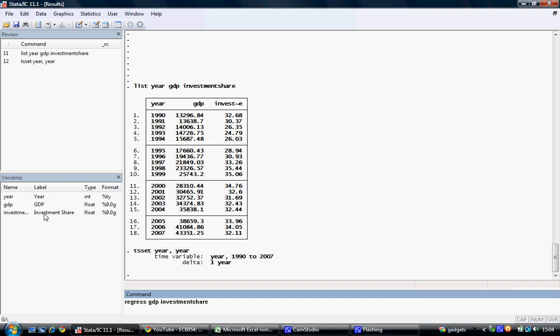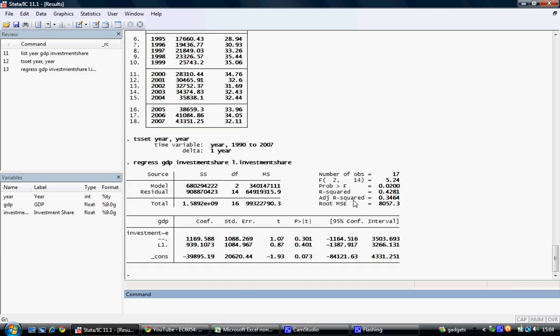If we wish to add a lag of investment share, we simply use L. to indicate one lag of investment share and run our regression. In this instance, we can see our regression results are again generated.